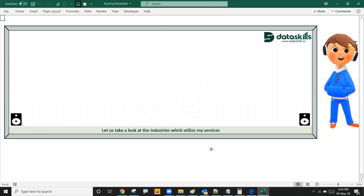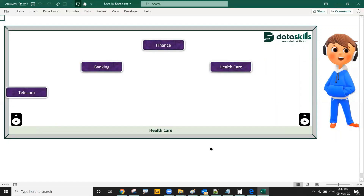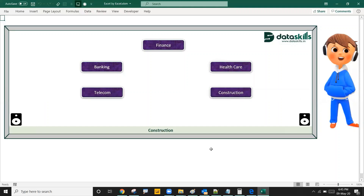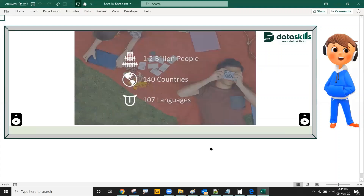Let us take a look at the industries which utilize my services: Banking, Healthcare, Telecom, Construction, and many other industries. More than 1.2 billion people are using my services across 140 countries and in 107 languages around the world.